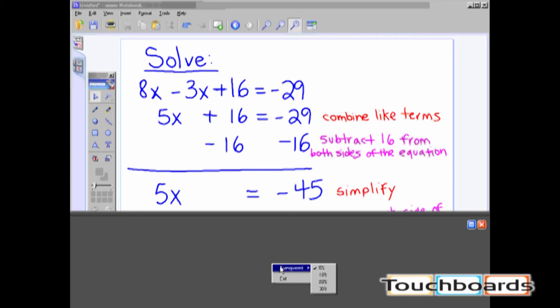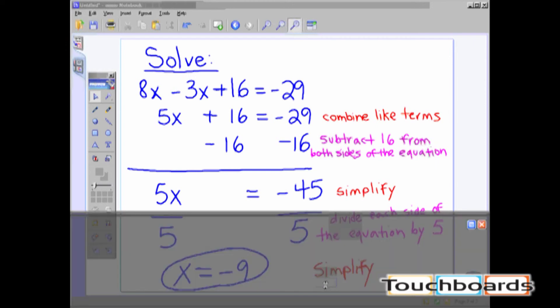You can change the transparency of the Reveal tool by selecting Transparency from the menu. The current transparency of the shaded area is checked. Select the new transparency. To turn the Reveal tool off, click the Close button at the top of the shaded region.